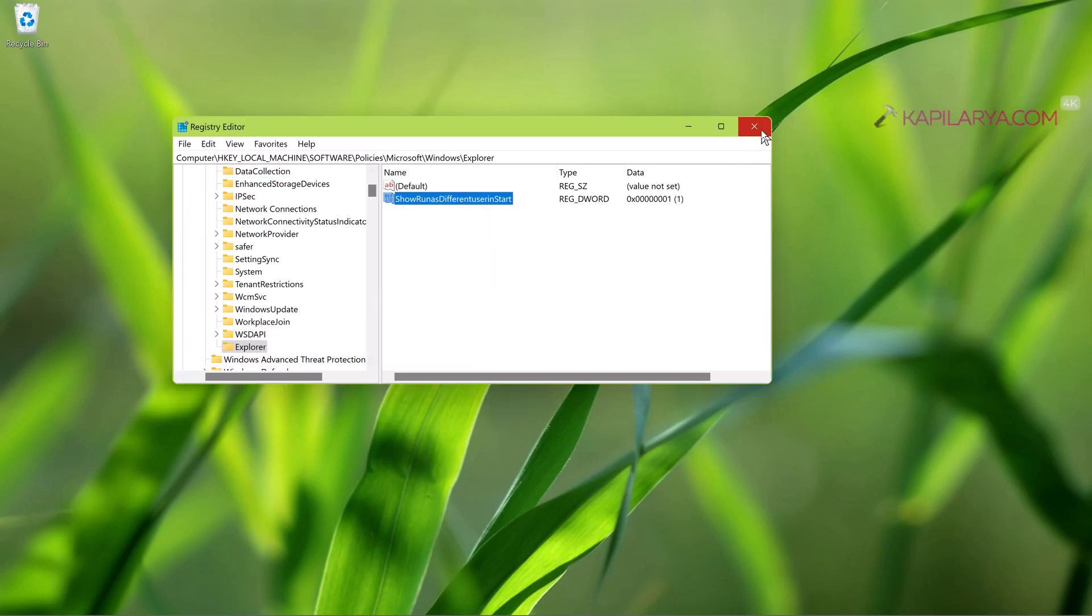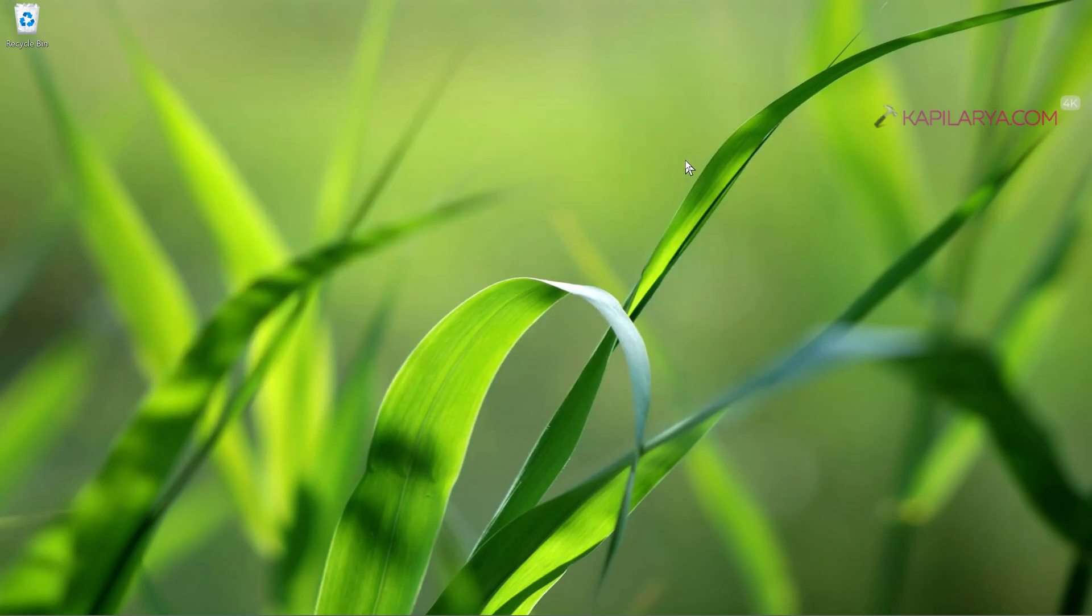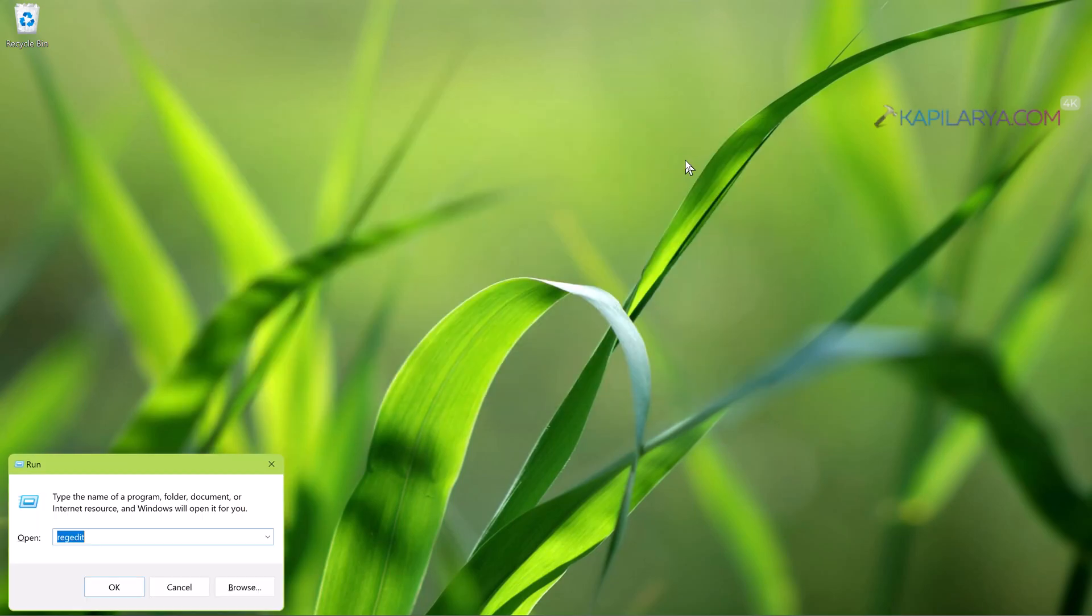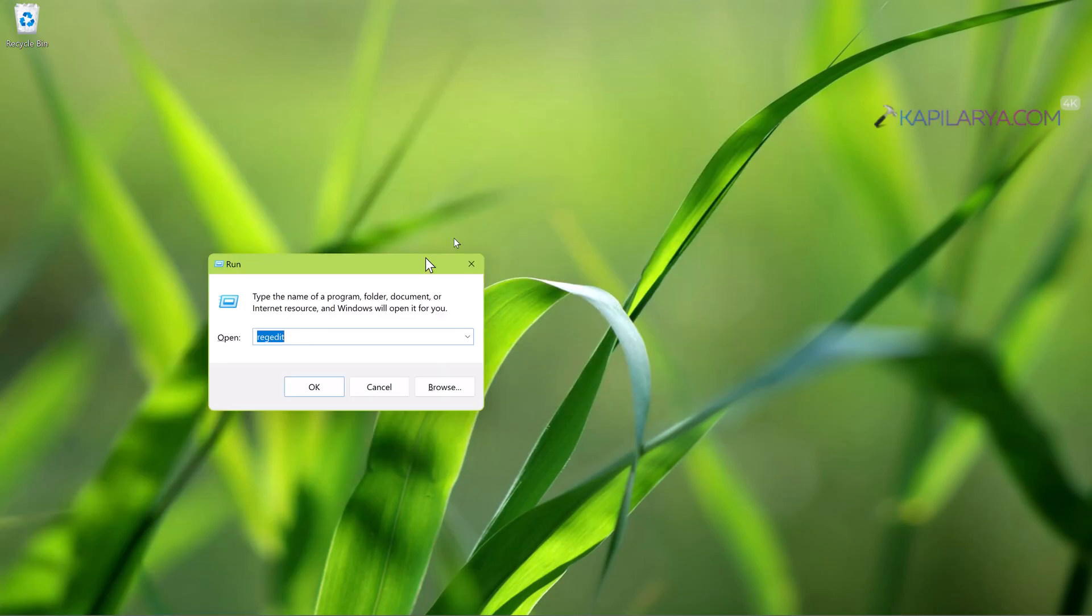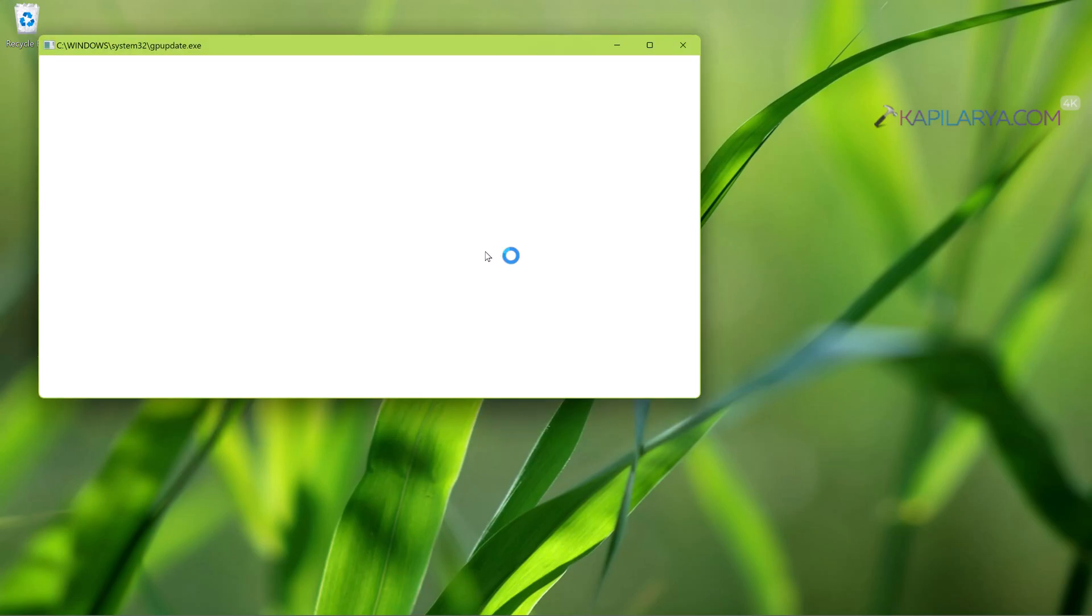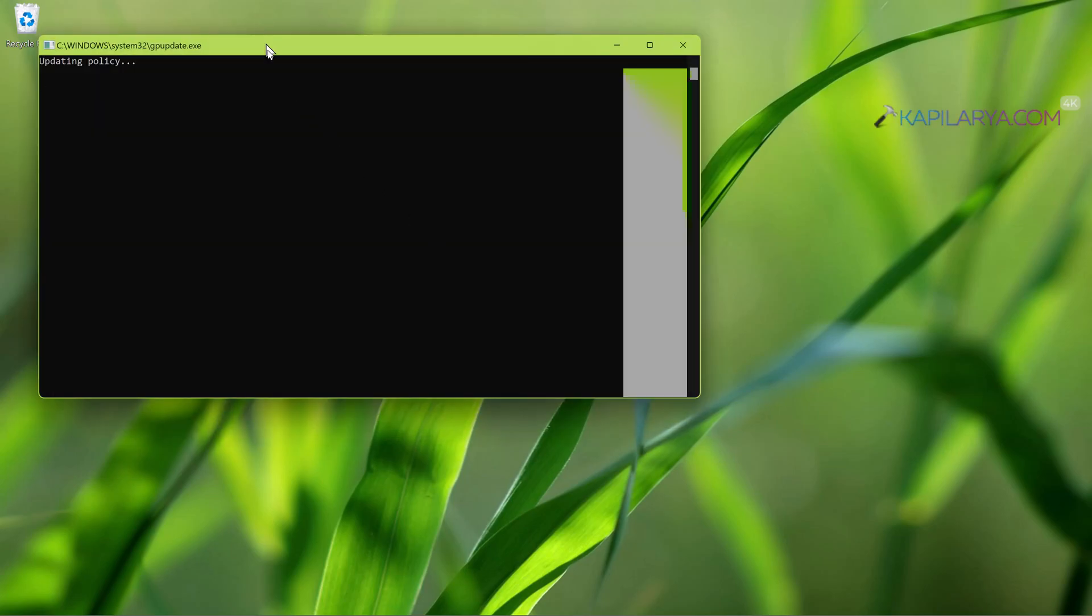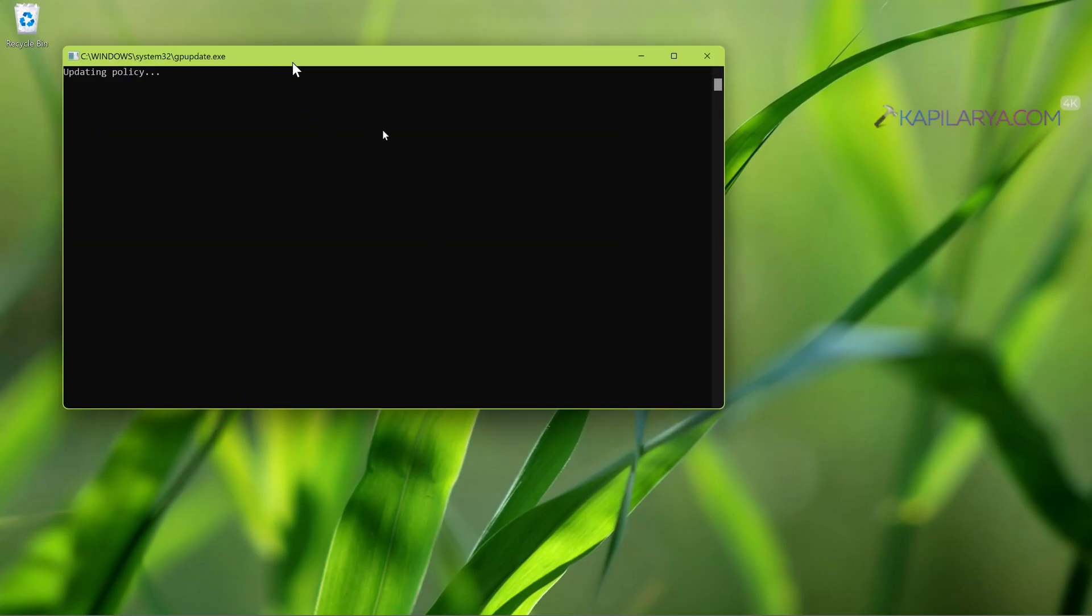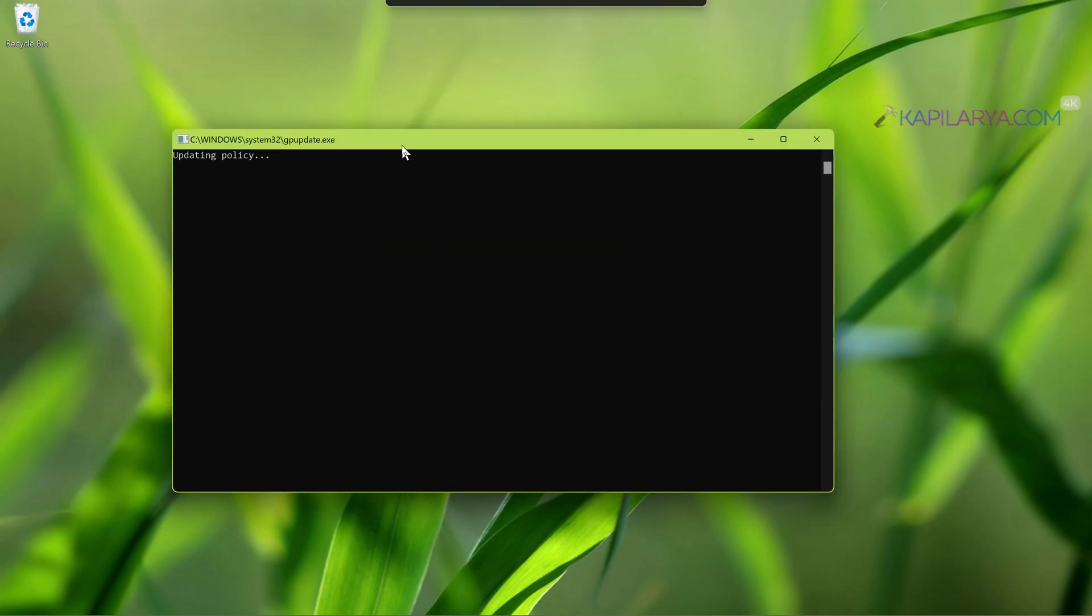You can now close the registry editor. And again press Windows plus R and type gpupdate space slash force. This will update the group policy engine. And you can see that the computer policy update has completed successfully.